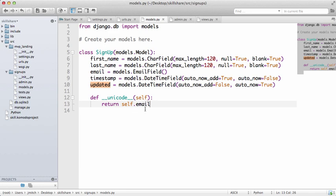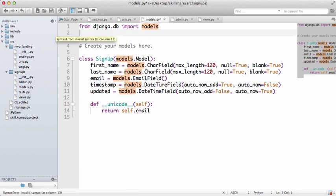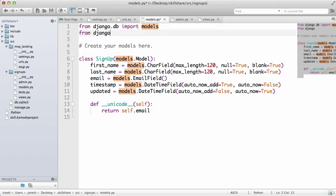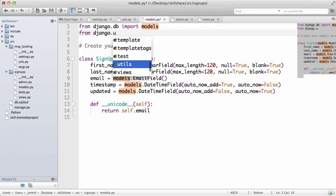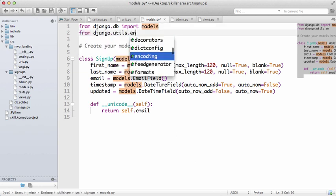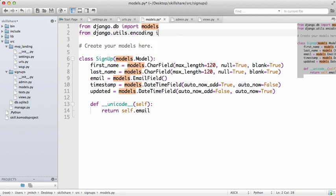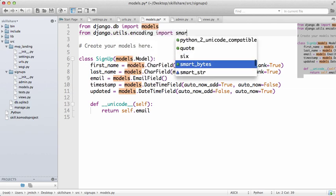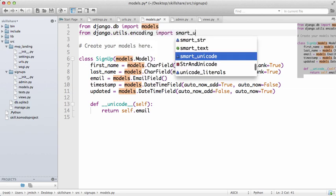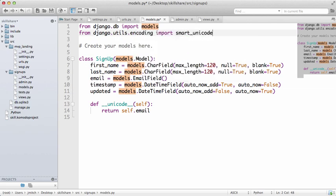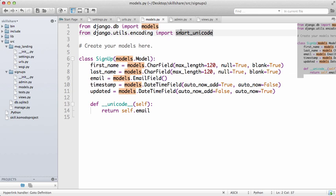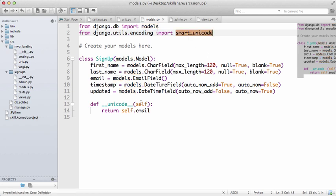And how we're going to do that is go from django.utils.encoding import smart_unicode. So this is going to change it into a smart unicode. Basically if there's any issues with accents or anything like that, this is going to overcome that for us.